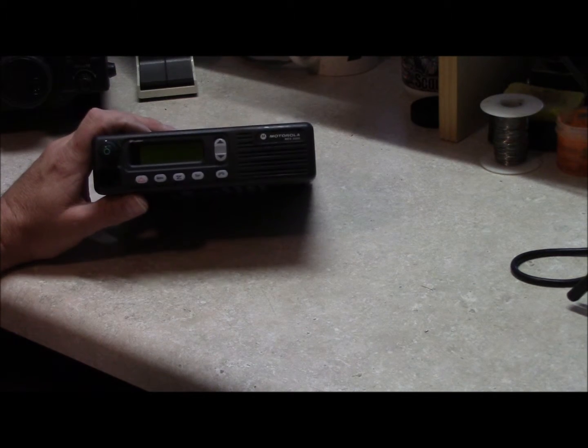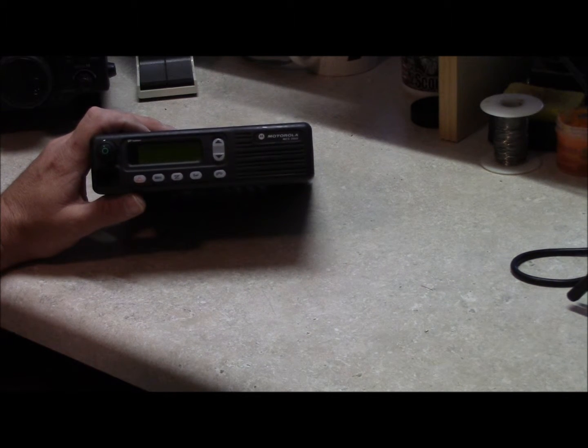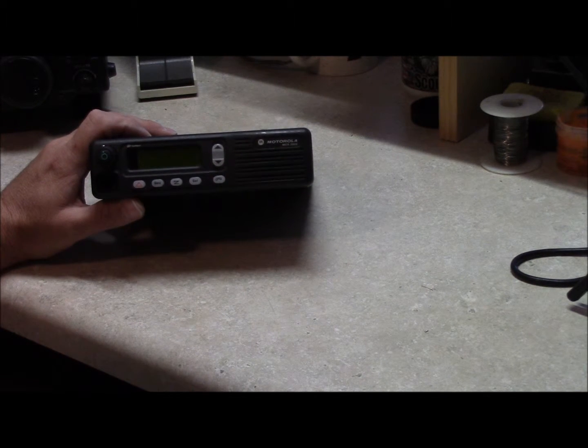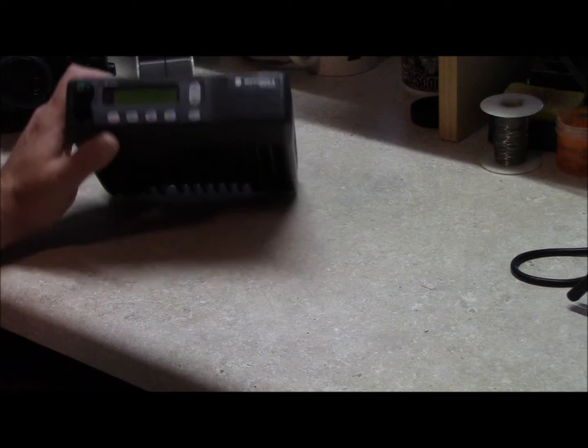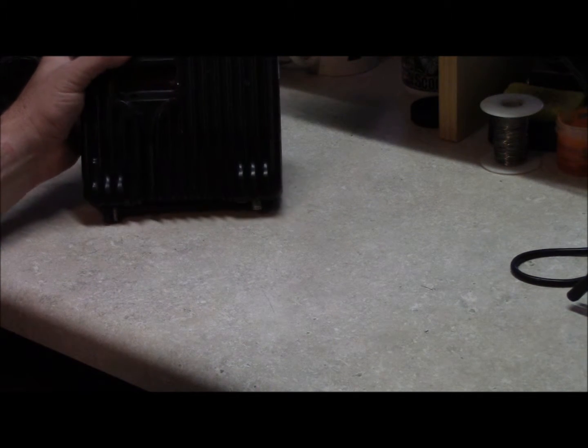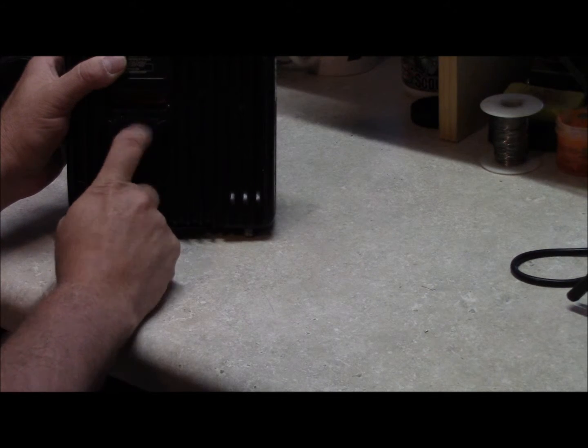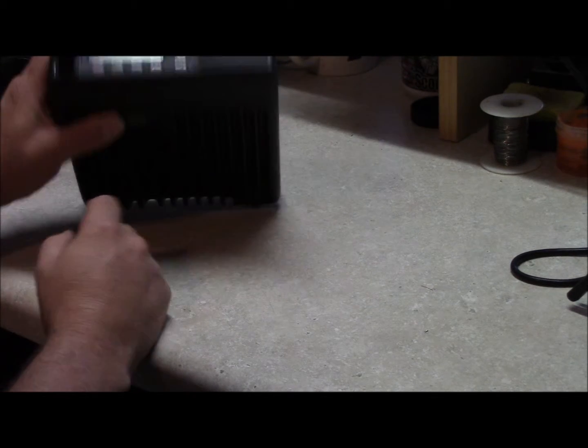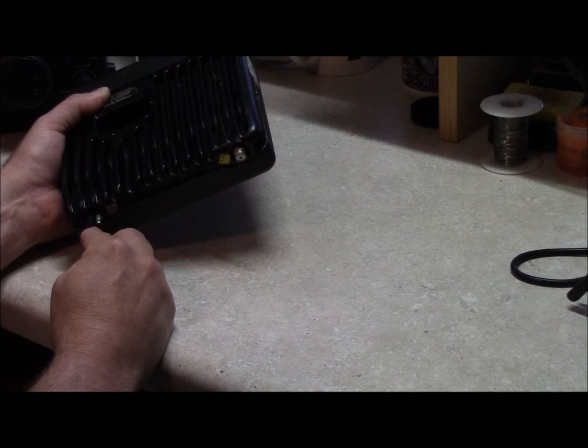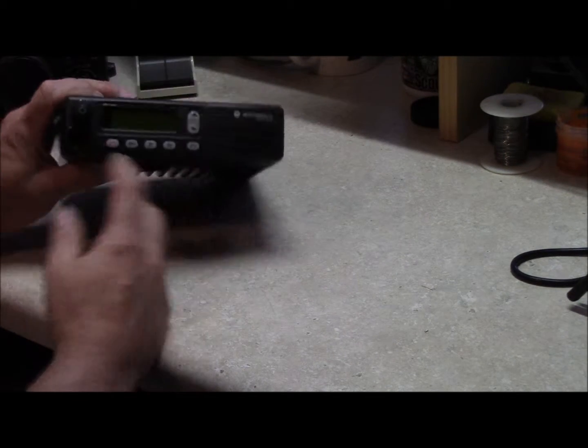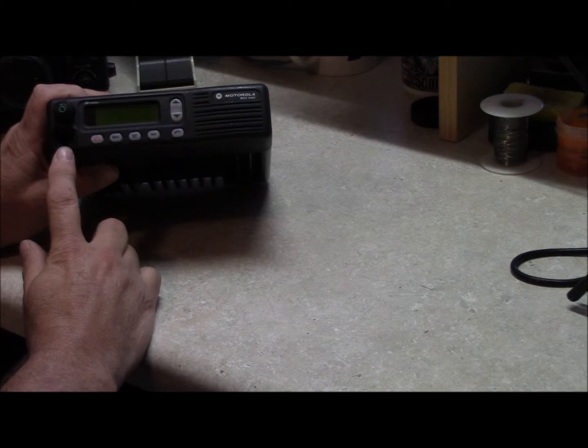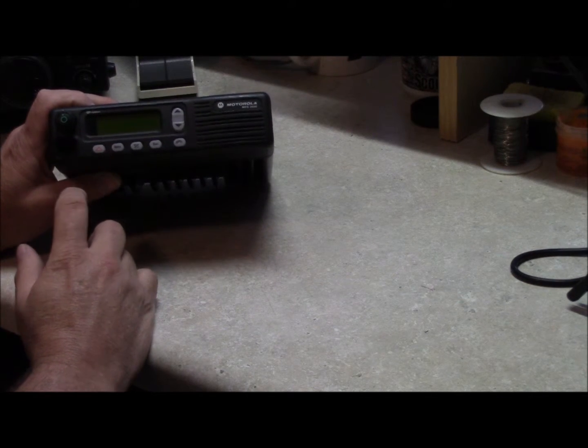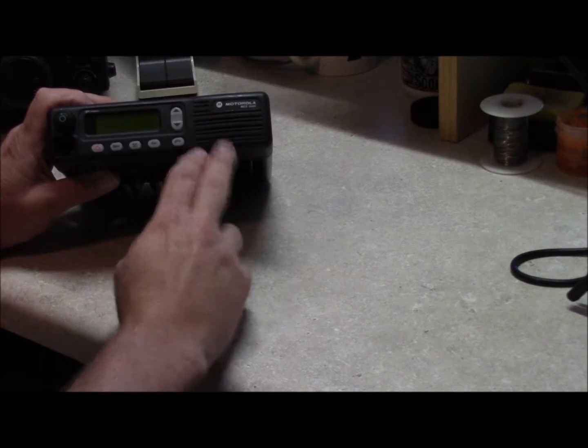This is a Motorola MCS2000 UHF radio. This is what we're going to use as our receiver and also as a transmitter. For our receiver we're going to interface it in the rear on this DB25 connector here. This is your RF connector, this is your DC connector and this is your microphone connector where we're going to connect our transmitter on the transmitter, not on the receiver.